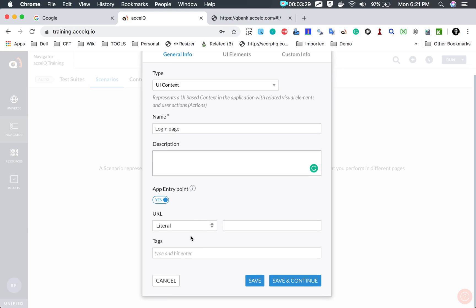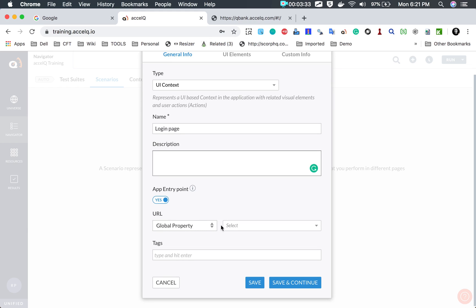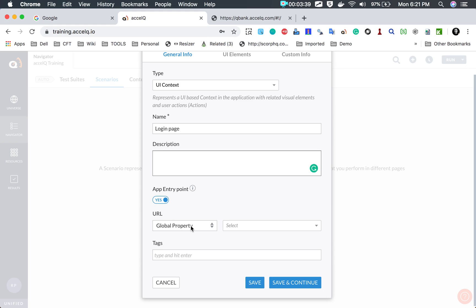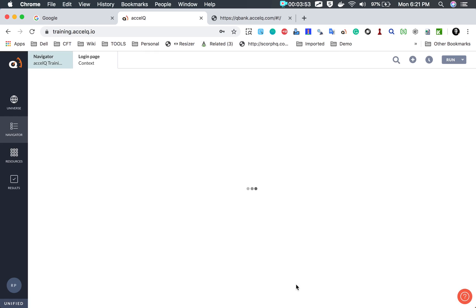Here I can provide the URL. We can also use a global property to supply the URL, but since we have not yet learned about global properties, I will go with literal and provide the URL directly. Tags are optional — you can use them to help search for this context later. I will say save and continue.